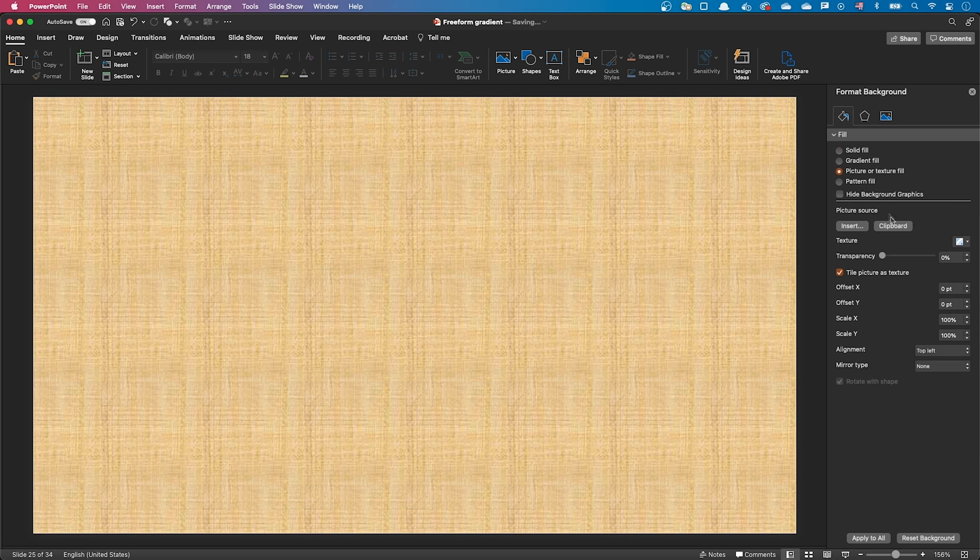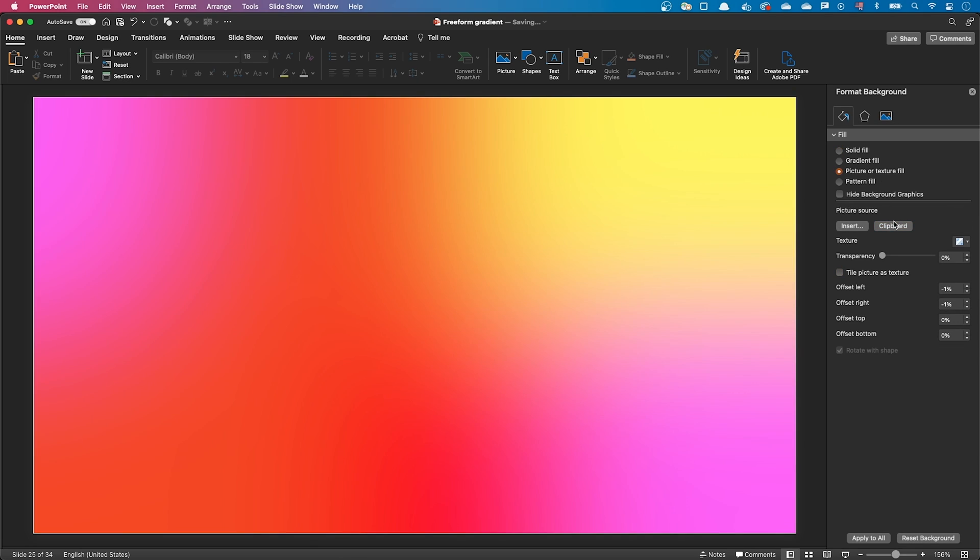You can now use this image to create your slides background intersected with freeform shapes to create beautiful compositions. Use your imagination and your creativity. Have a creative day.